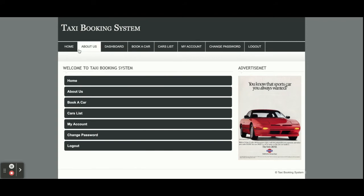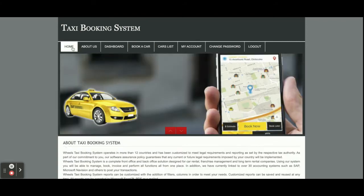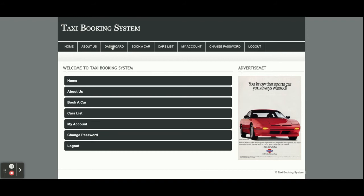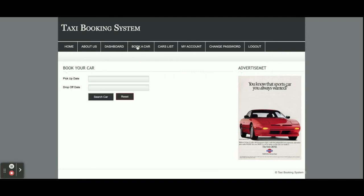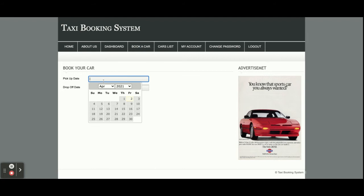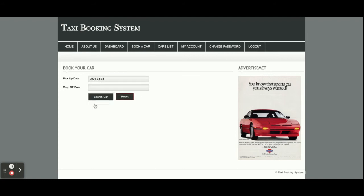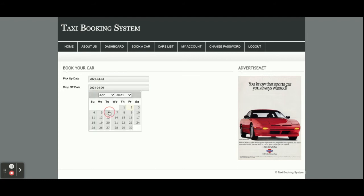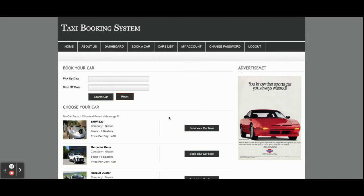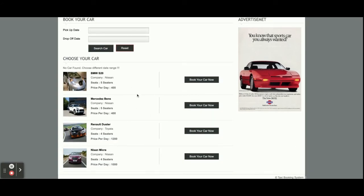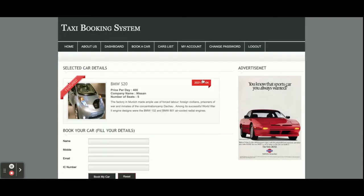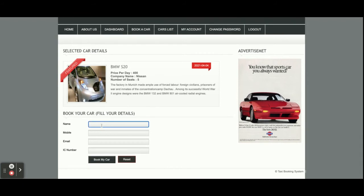So let me explain the main features once again. This is the home page, this is About Us, and this is the Dashboard. This is the Book a Car page — from here you will be able to book a car. You need to enter the pickup date. Once you search for a car, all car options available in the range of that day will be displayed here.